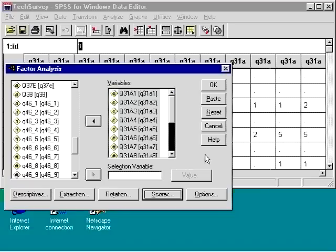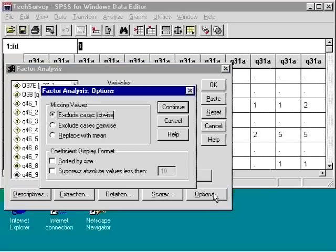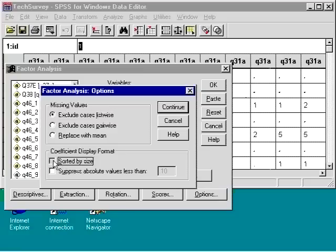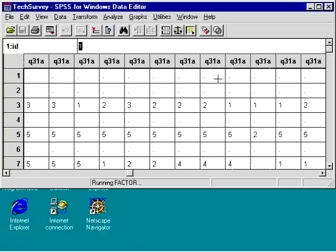If we want to control how the coefficients are displayed, we click Options. In our case, we want to display to be sorted by size. We can also choose to suppress some variables depending on their value. Now we're ready for analysis, so I clicked OK.